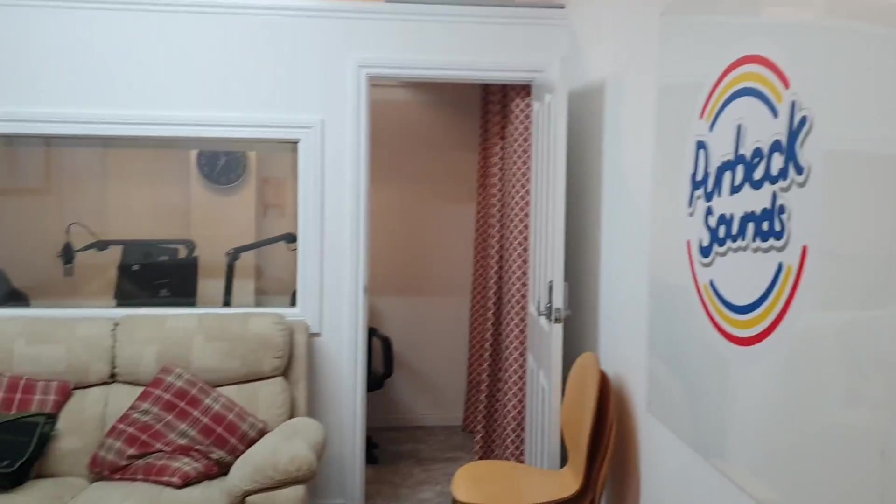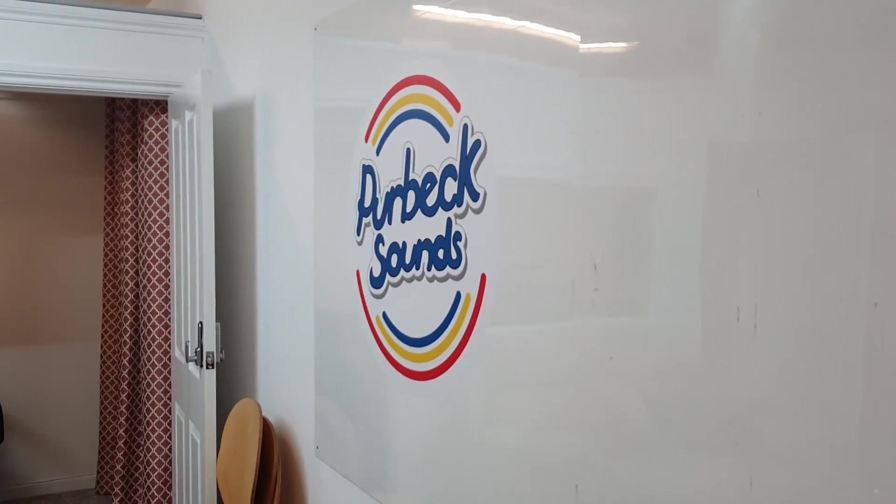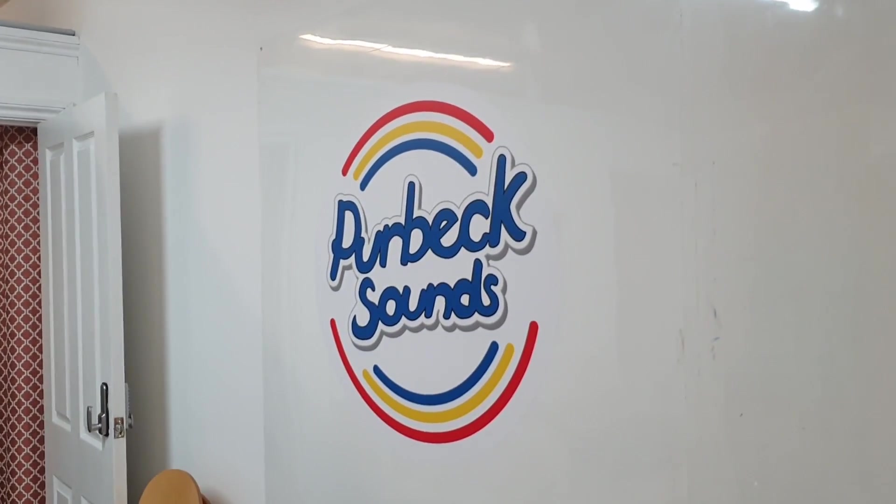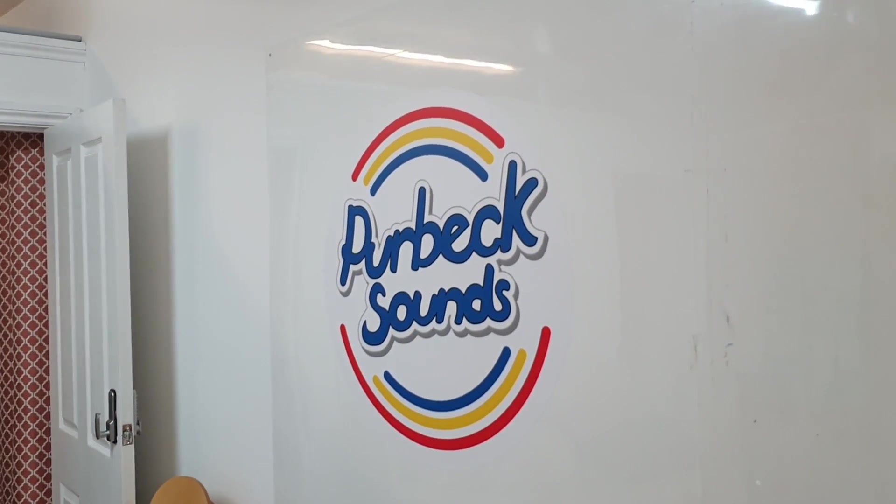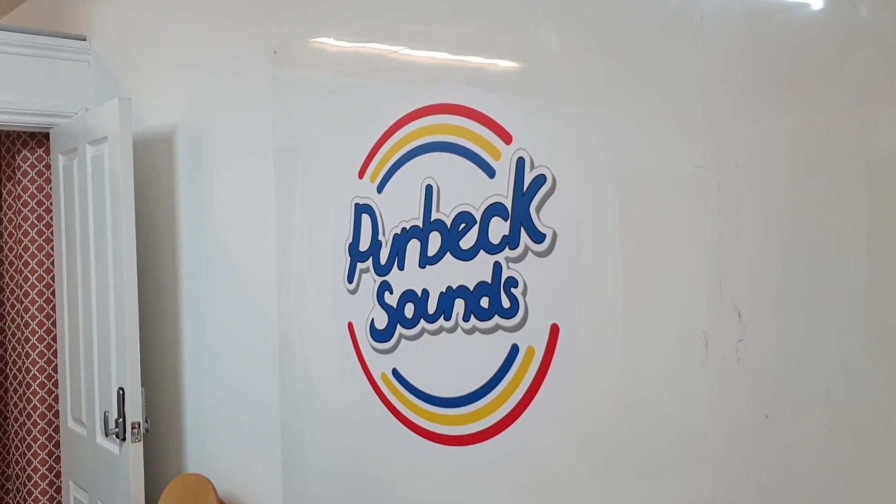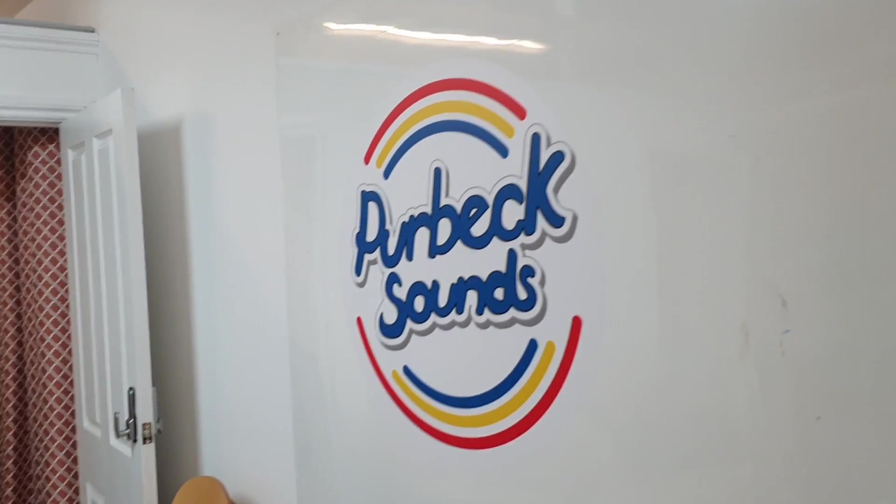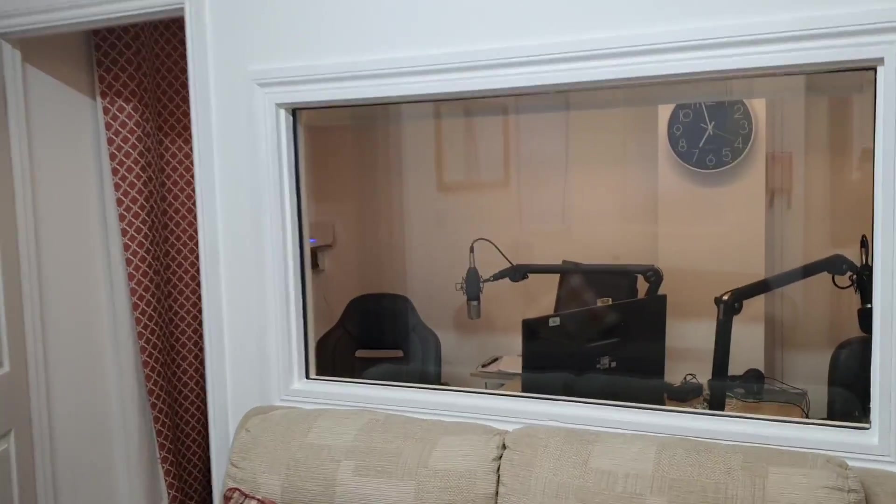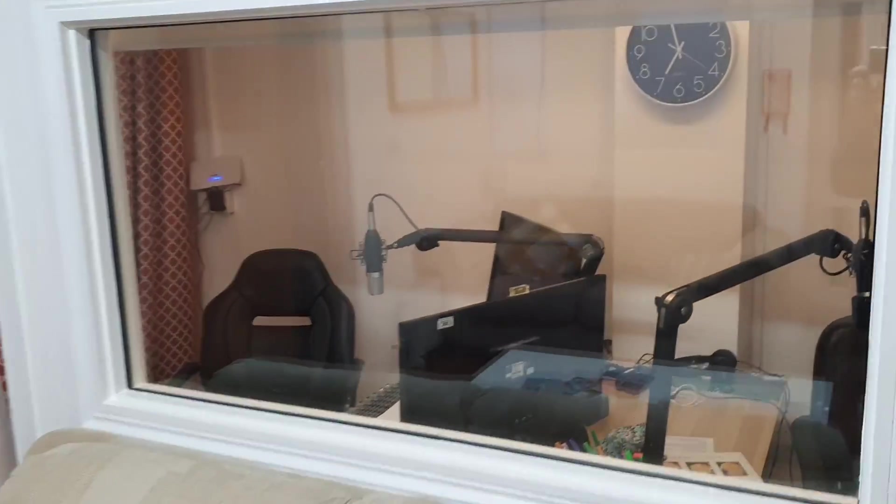Just a very quick video to explain what I do on a Friday. For those that don't know, I actually host a breakfast show here on Purbeck Sounds in the community of Swanage.